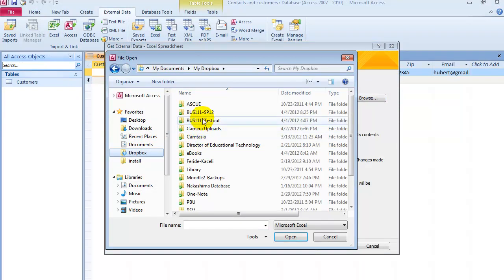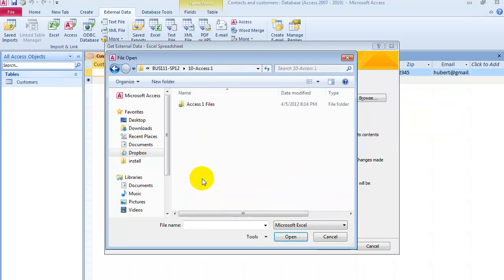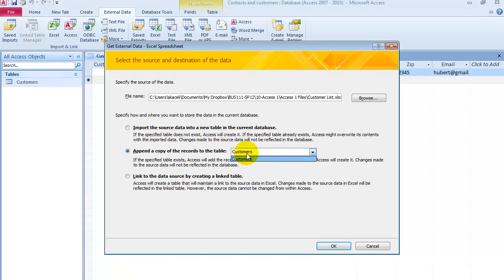In this case, we have it under Dropbox. Then we go to Microsoft Access and let's say we want to bring in the customer list. In this case, we have three choices: import the data into a new table, or append it to the records in an existing table. Since we defined all the fields of this table already, we just want to add the data. Then we click OK.